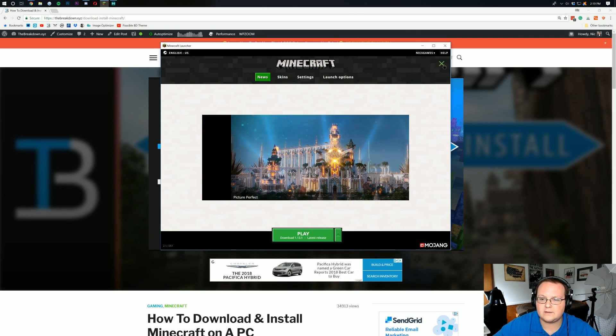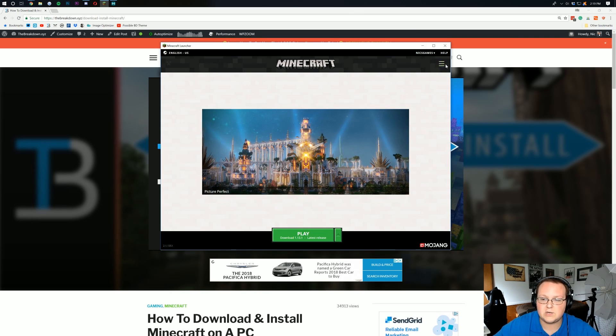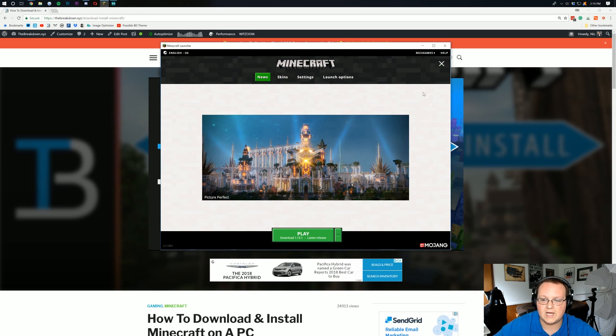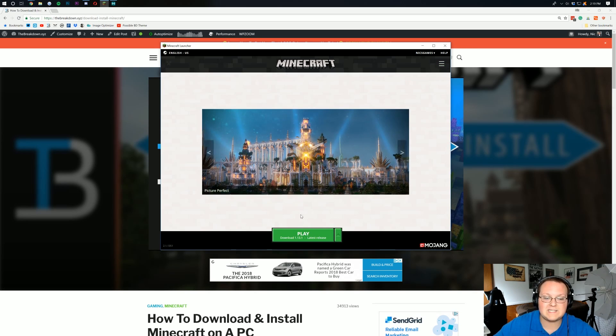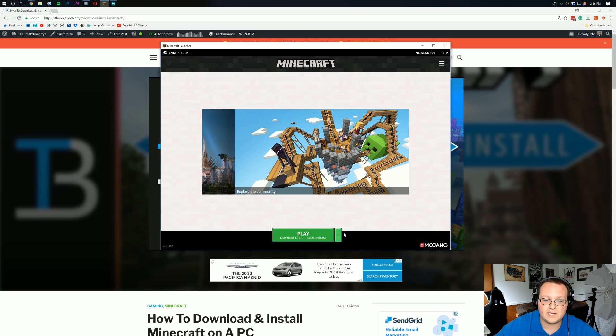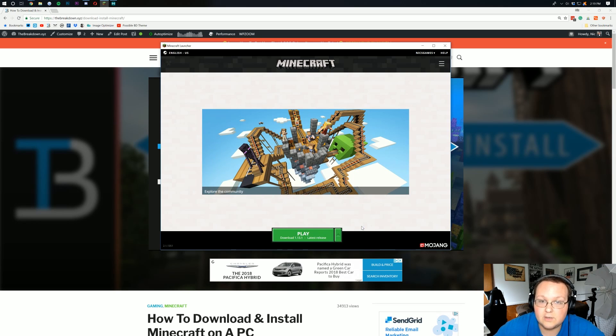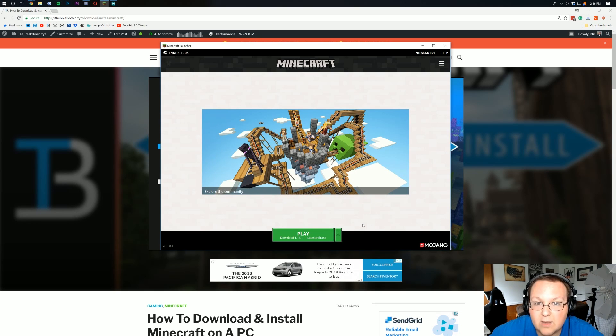It's got this at the top. Yours might not have this right here. If you want that to show up, just click the three dots right there, the three lines, and this will show up. But this is basically what it looks like. Got a big play button in the bottom here. That's what you're looking for. If you don't have this, you need to go download it.